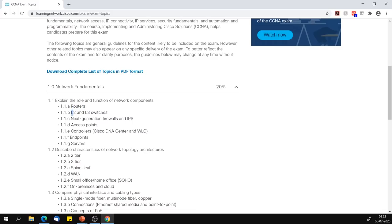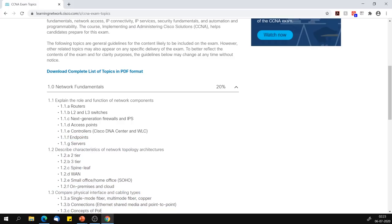We discuss routers, L2 and L3 switches. Next-generation firewall and IPS we haven't discussed — it was part of security. Cisco has now made all CCNA specializations into one CCNA, so the new CCNA has wireless, security, and a little bit of programmability. Firewall and IPS was part of CCNA security before, and now it's all part of CCNA — so we will cover this. Access points and wireless controller we haven't covered either. Endpoints and servers we haven't covered. So 1.1 has some topics we have, some we haven't — we will come back and explain all these.